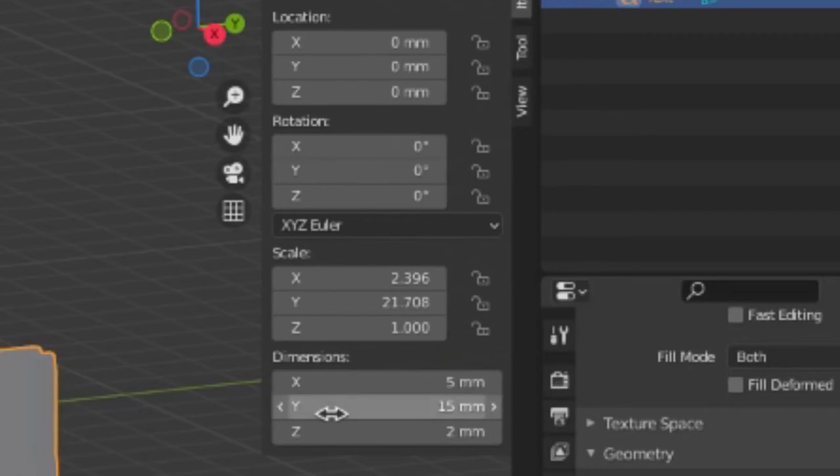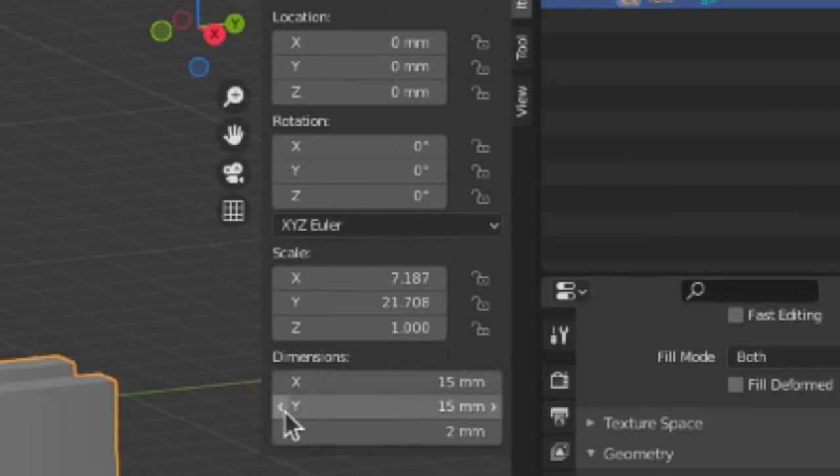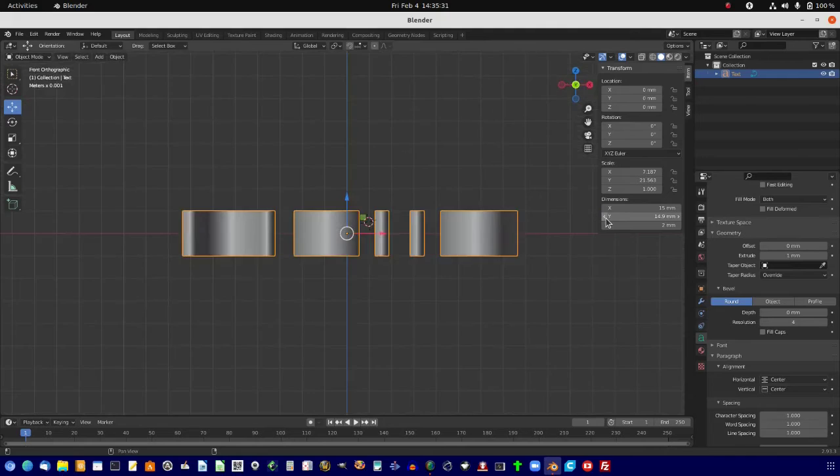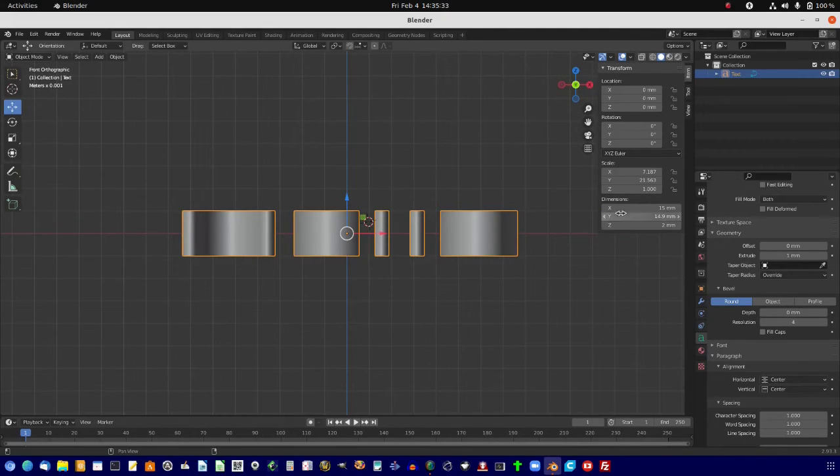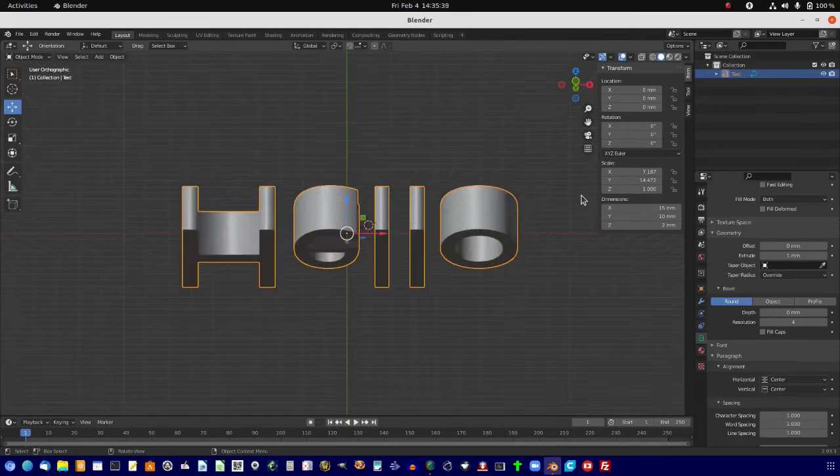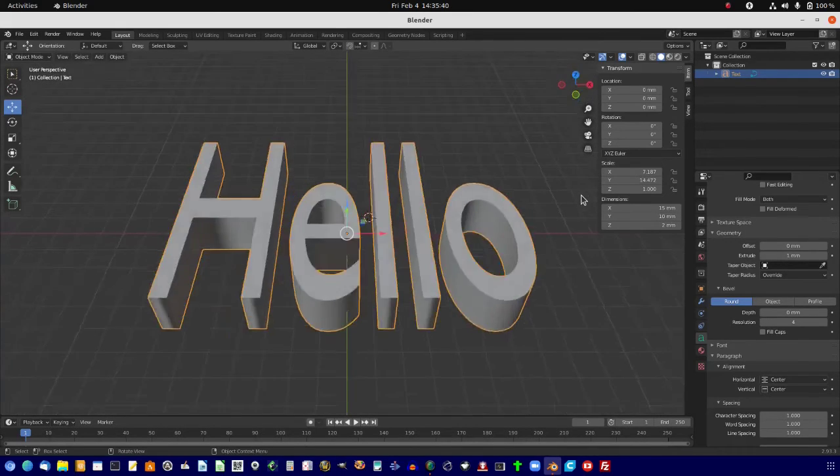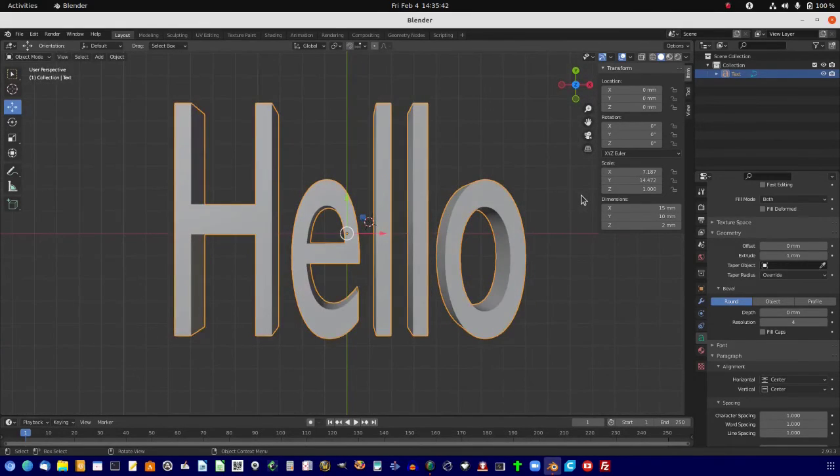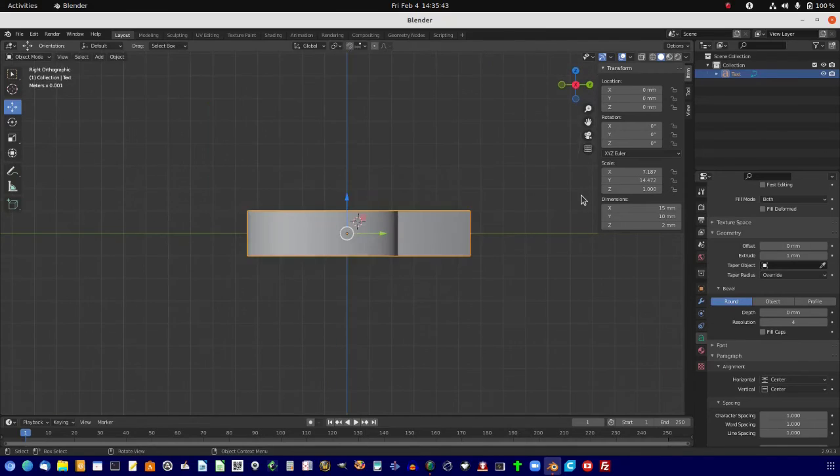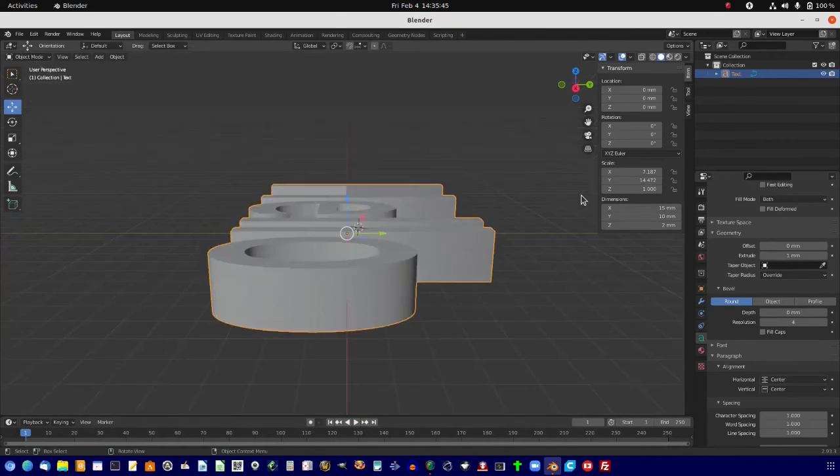Okay, so let's switch that around. Make X 15, and Y 10, and there it is. We have our 3D text that we've put together.